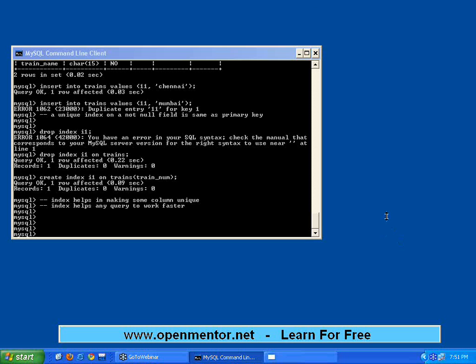How the index works internally to speed up searches is internal to the database — you don't see it with your eyes. The concept of index should now be clear.